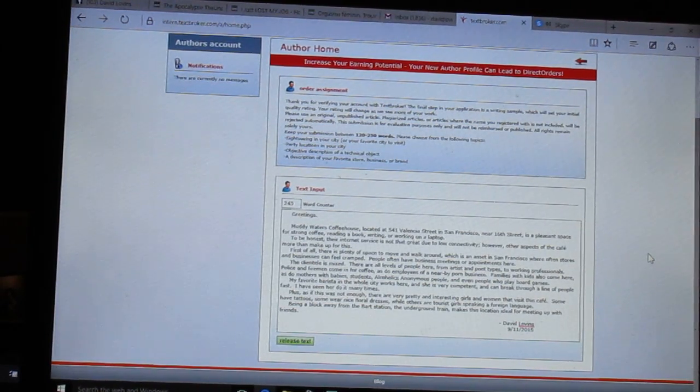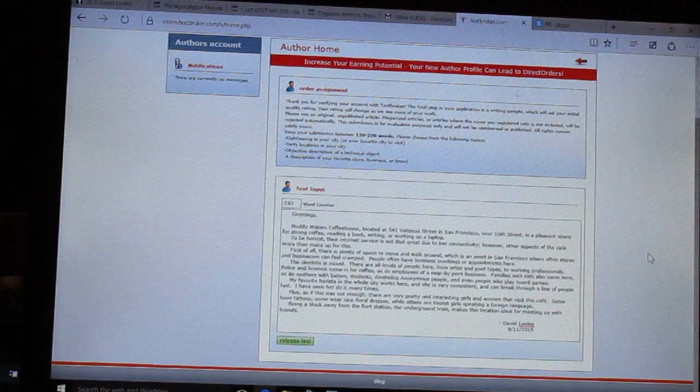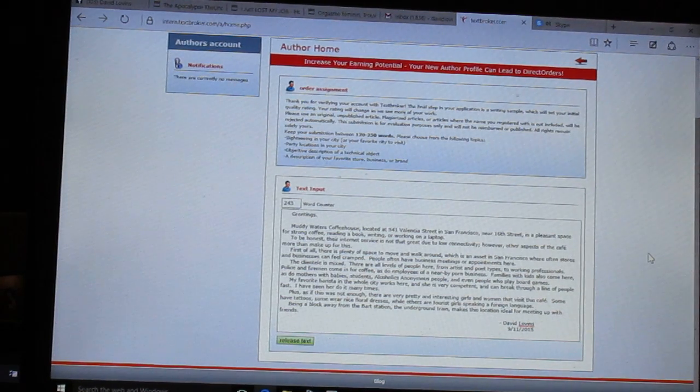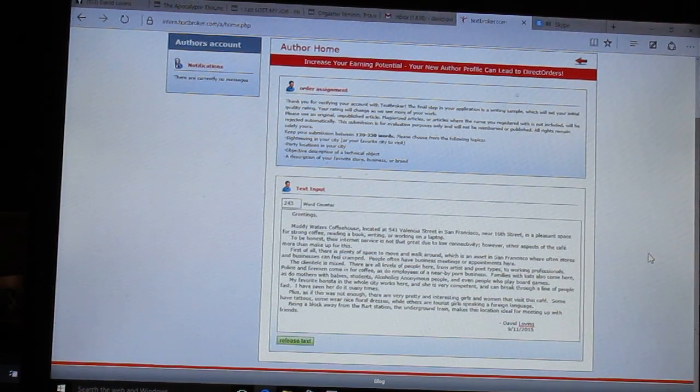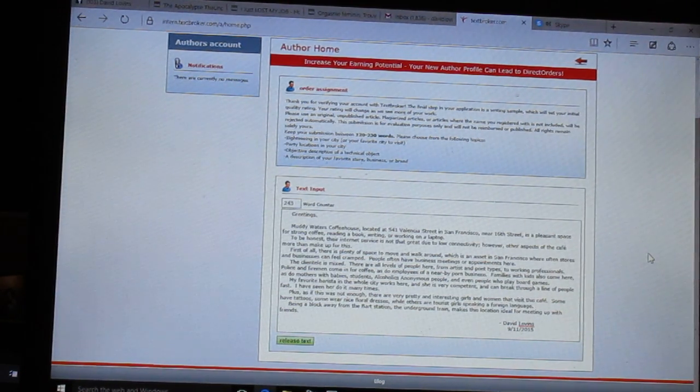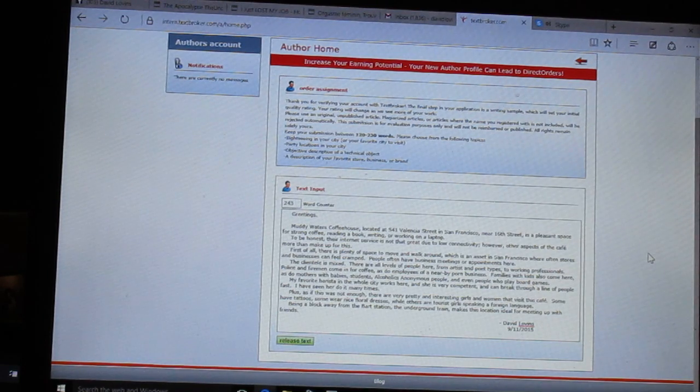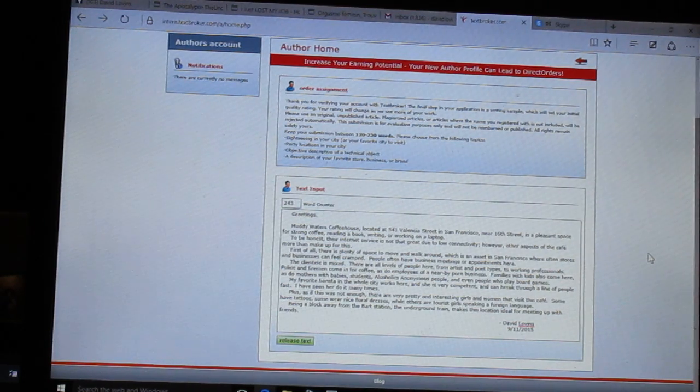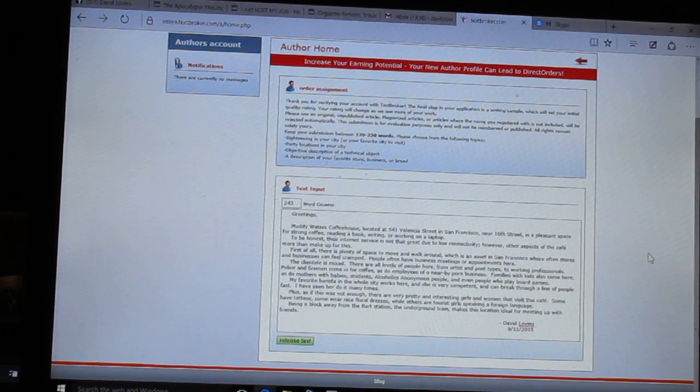Muddy Waters Coffee House, located at 541 Valencia Street in San Francisco near 16th Street, is a pleasant space for strong coffee, reading a book, writing, or working on a laptop.